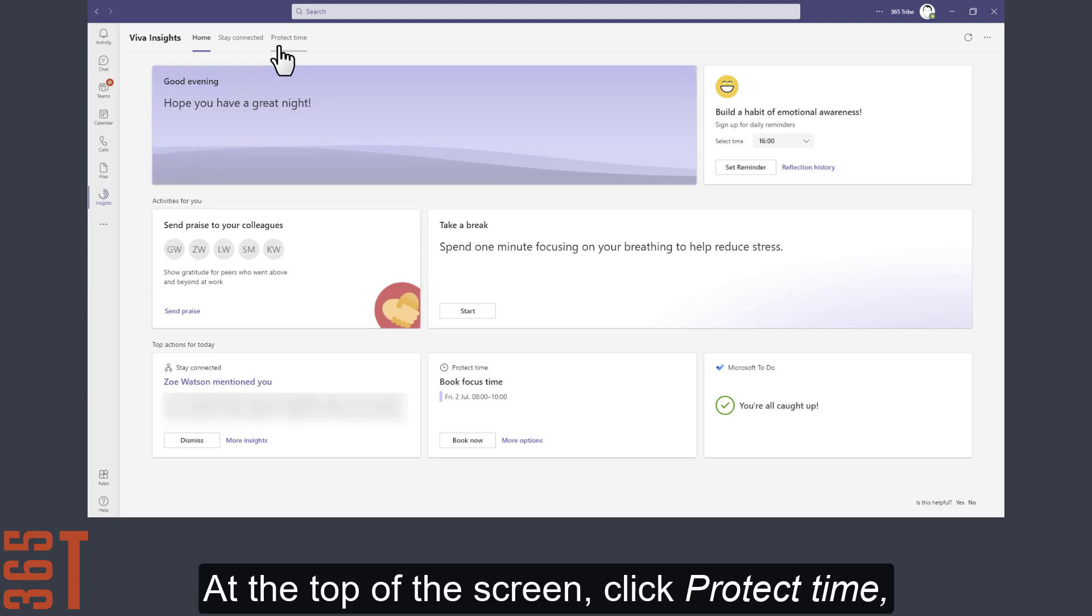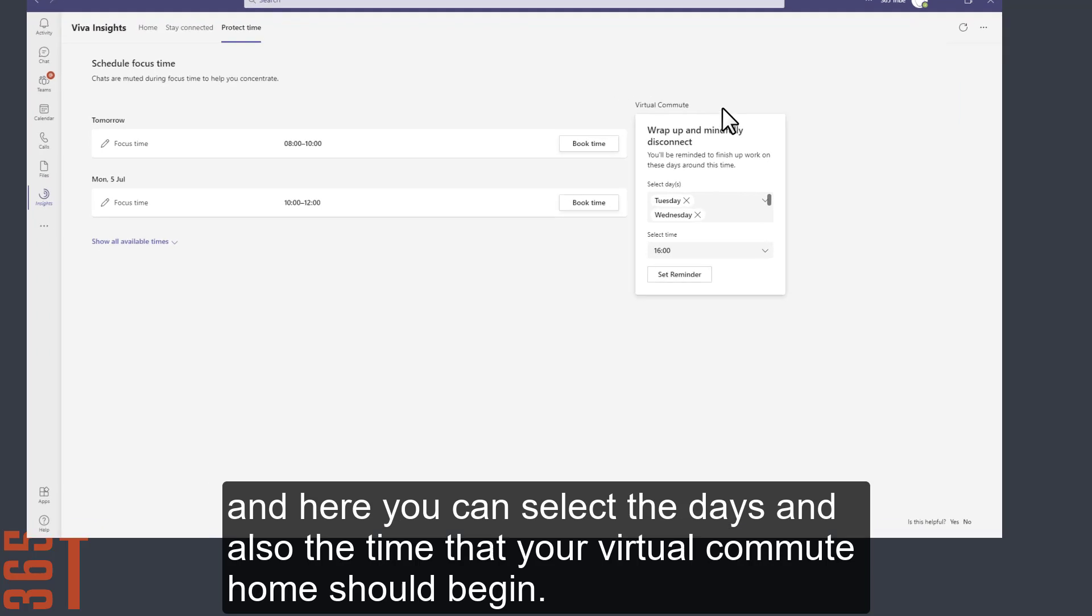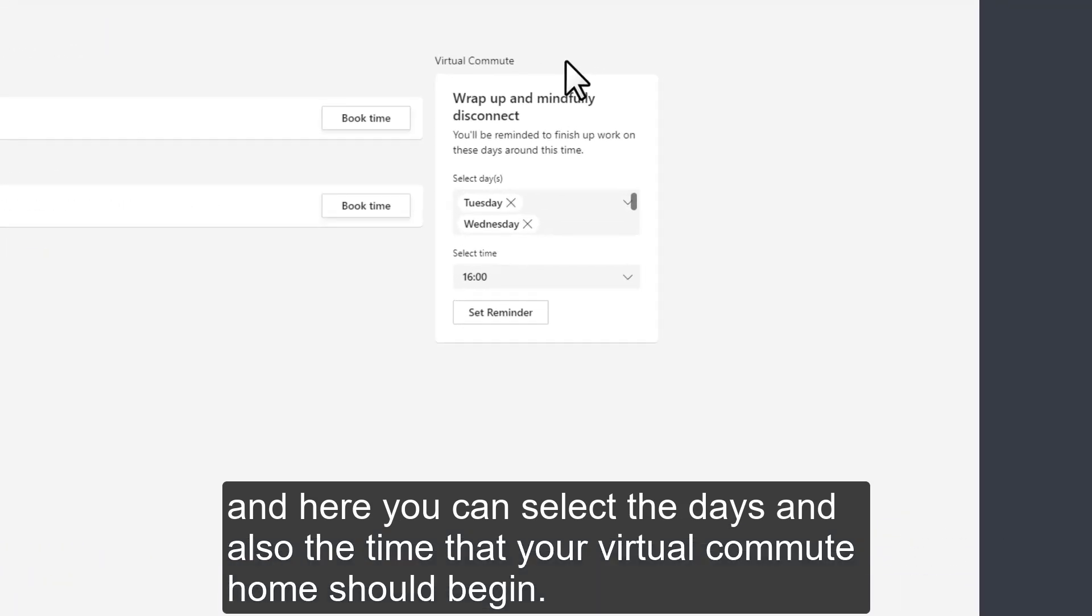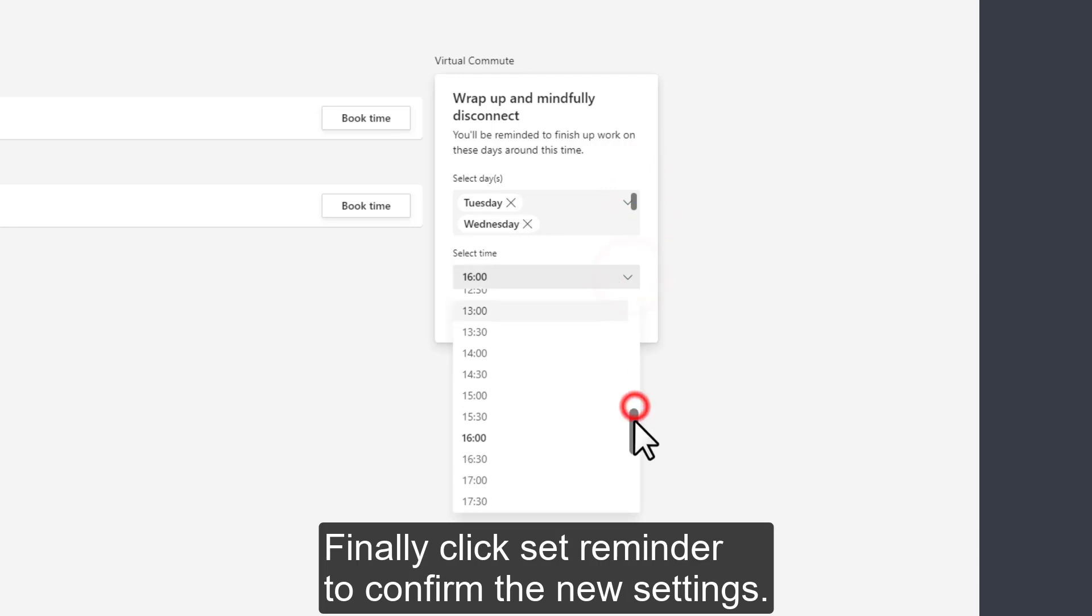At the top of the screen, click Protect Time. And here you can select the days and also the time that your virtual commute home should begin. Finally, click Set Reminder to confirm the new settings.